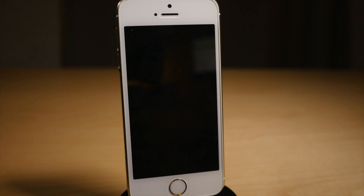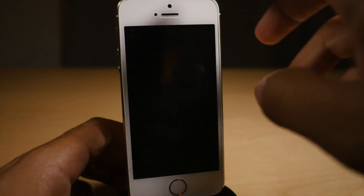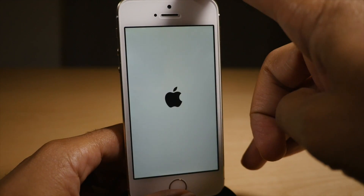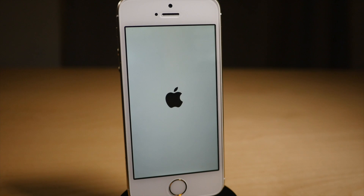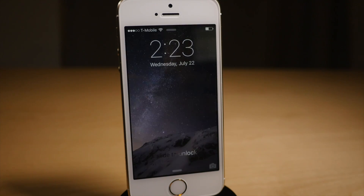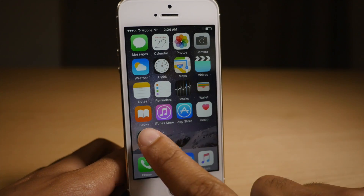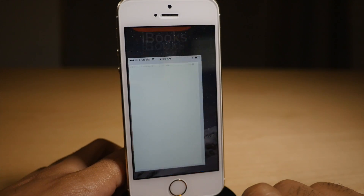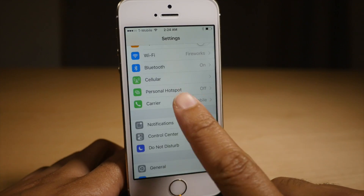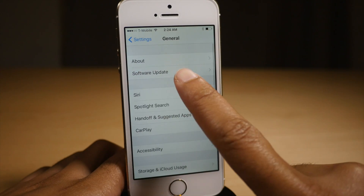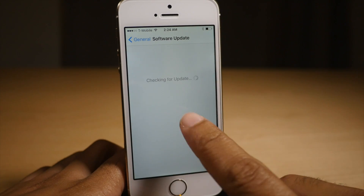And in just a second, let's turn it back on. And we should be back up to our lock screen here. There we go. Now let's go back to settings and then go to general.